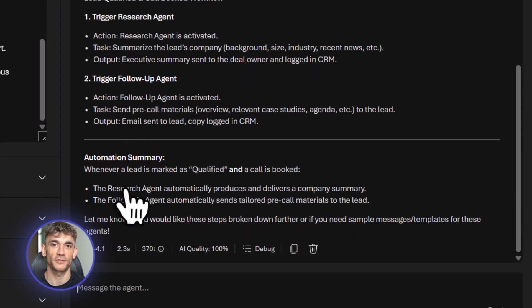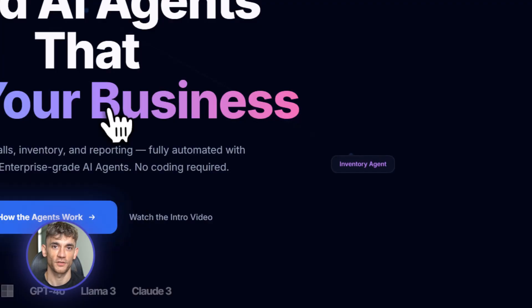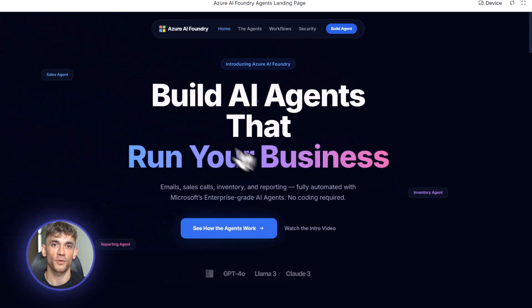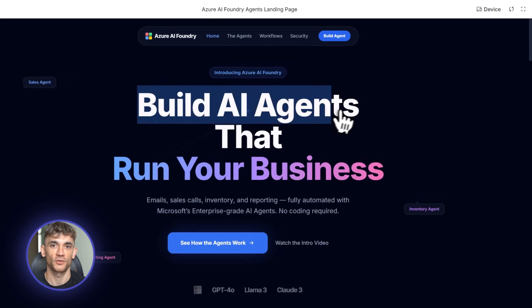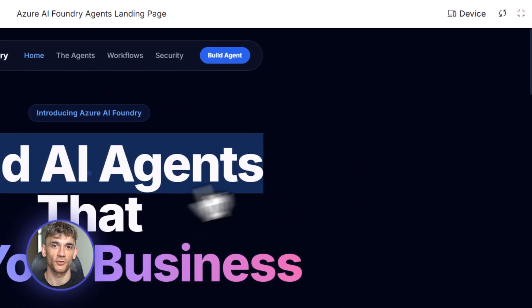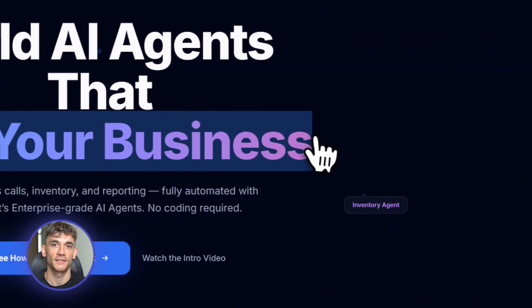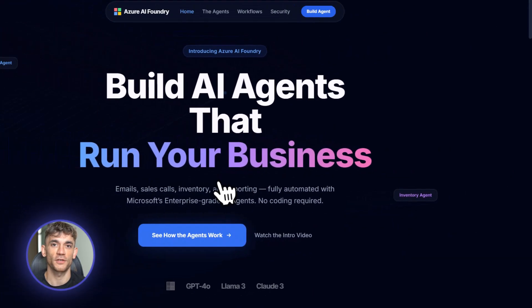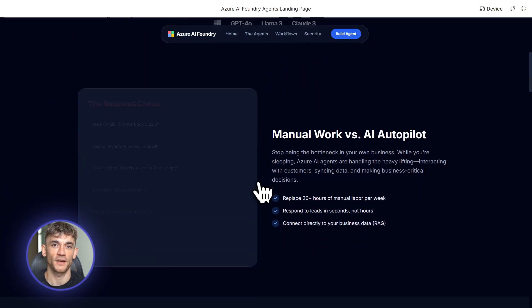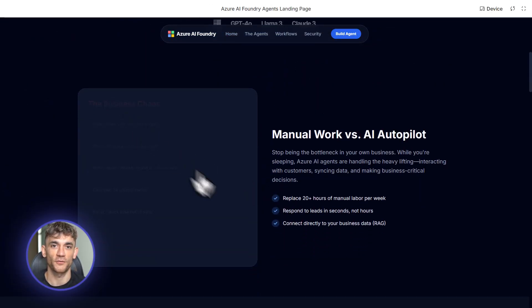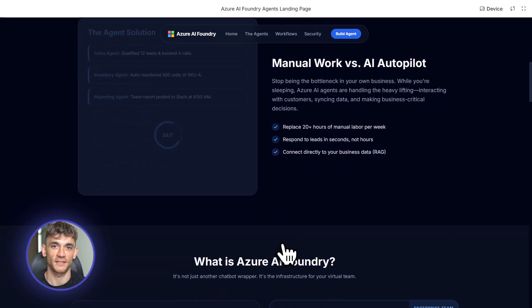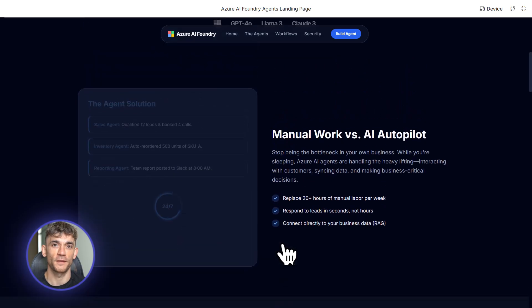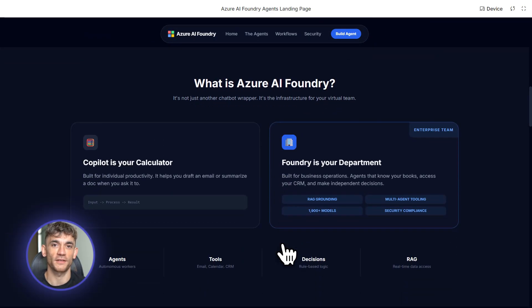Now let me talk about scaling this up. You can chain agents to handle complex workflows. Your booking agent qualifies a lead and books a call. That triggers your prep agent to research the lead's company. That triggers your follow-up agent to send a calendar invite with materials. All automatic. Microsoft calls this multi-agent orchestration. You're building a virtual team where each agent has a specific job and they all communicate with each other. This is how you scale from saving hours to saving entire workdays.